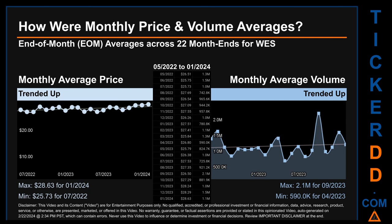Hello, my name is Claire. How were price and volume averages for WES across 445 trading days? There were a total of 22 month ends, of which monthly averages for daily price and volume were calculated. Overall, monthly price average trended up while monthly volume average trended up. The maximum end-of-month average price was $28.63 for January 2024, while the minimum was $25.73 for July 2022. For volume, September 2023 and April 2023 respectively saw the highest and lowest monthly average volume at 2.1 million and 590,000.